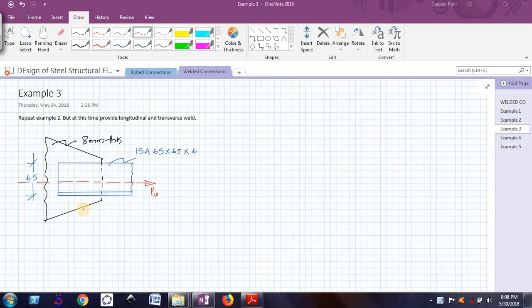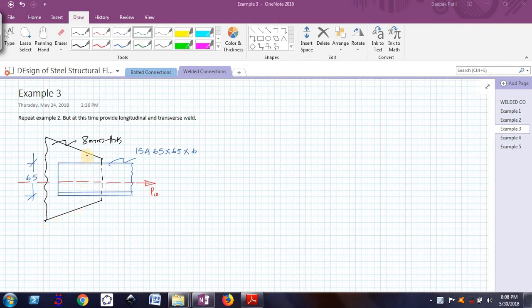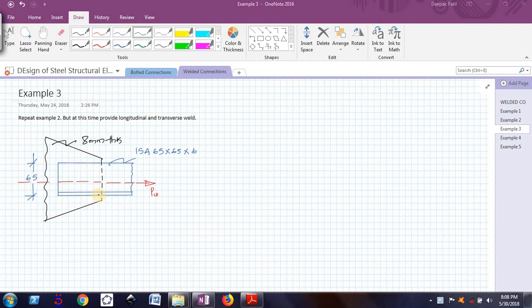Now in this example, we will design the longitudinal weld along with the transverse weld. This example will clearly show us that if we use a longitudinal and transverse weld combination, we can save the gusset plate length.